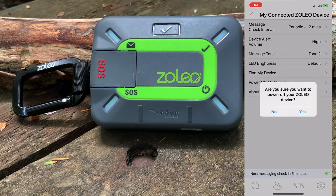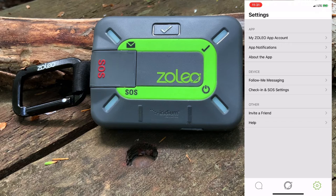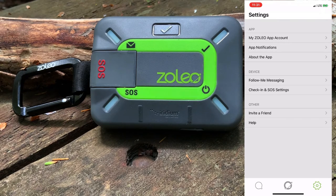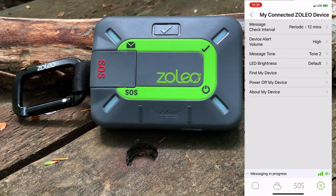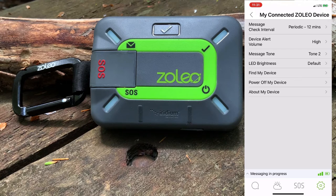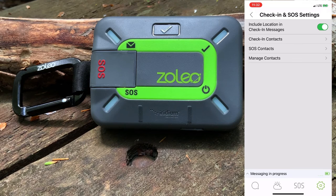Next, we can actually power off the Zolio device by tapping on power off. The device will emit an audible, and when the Zolio device is turned off, we have fewer settings available. We'll turn the device back on so that we can see the additional device settings. Under my connected Zolio device, tapping about my device gives us the opportunity to view the device firmware and to update the firmware if there is a new version available.